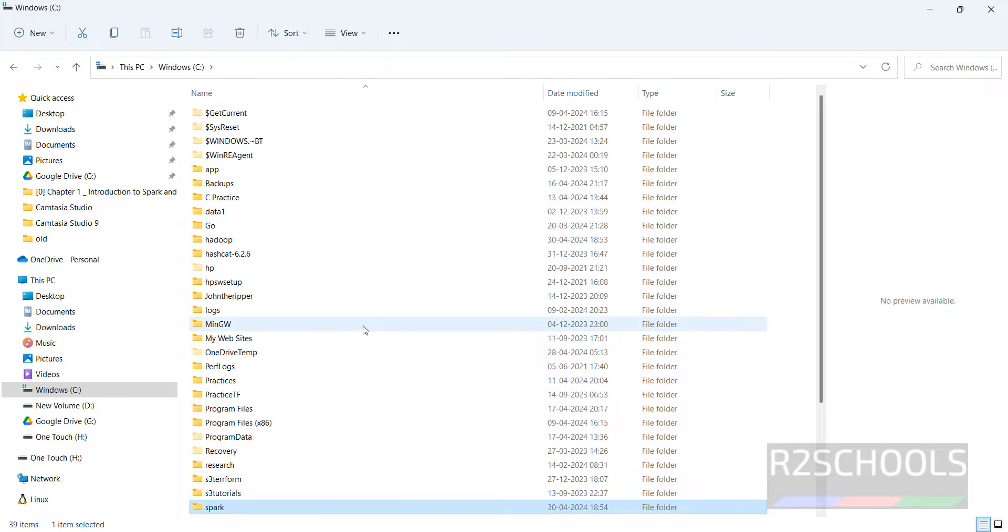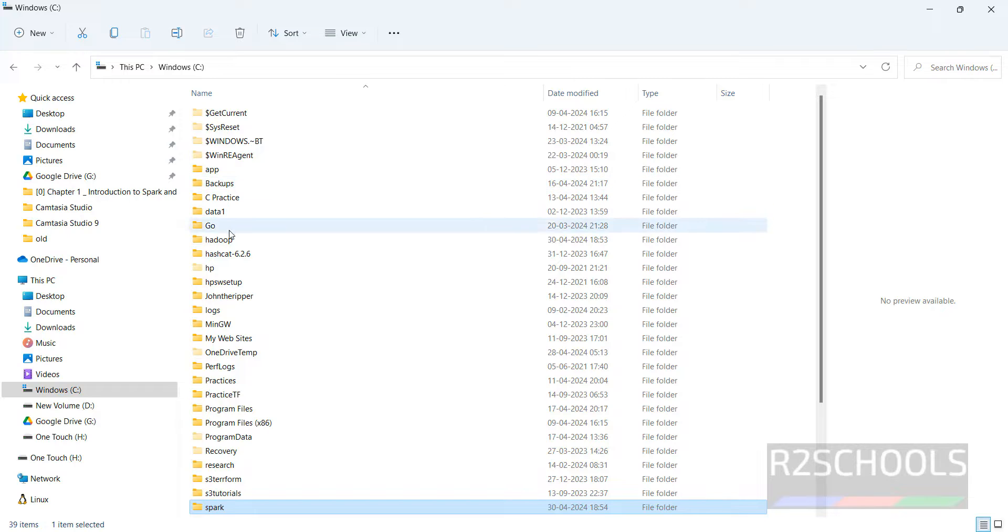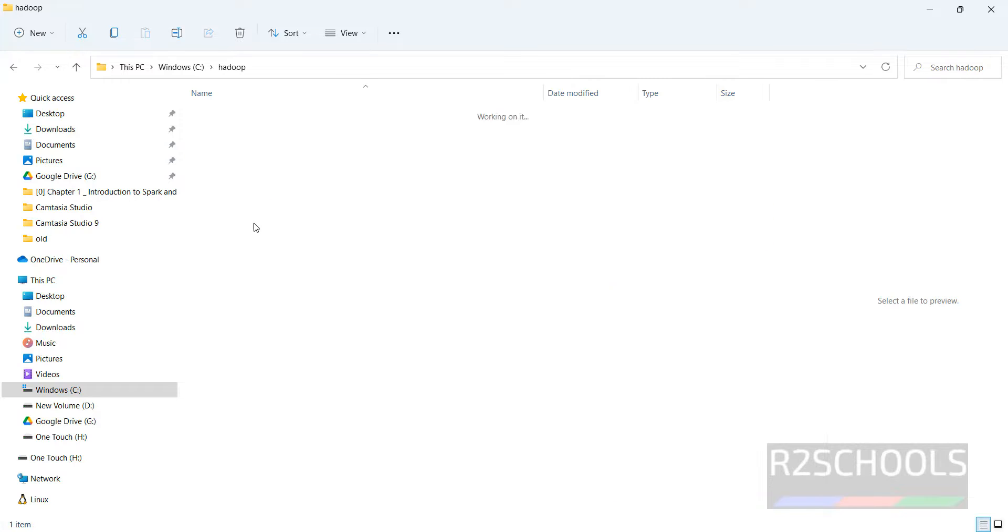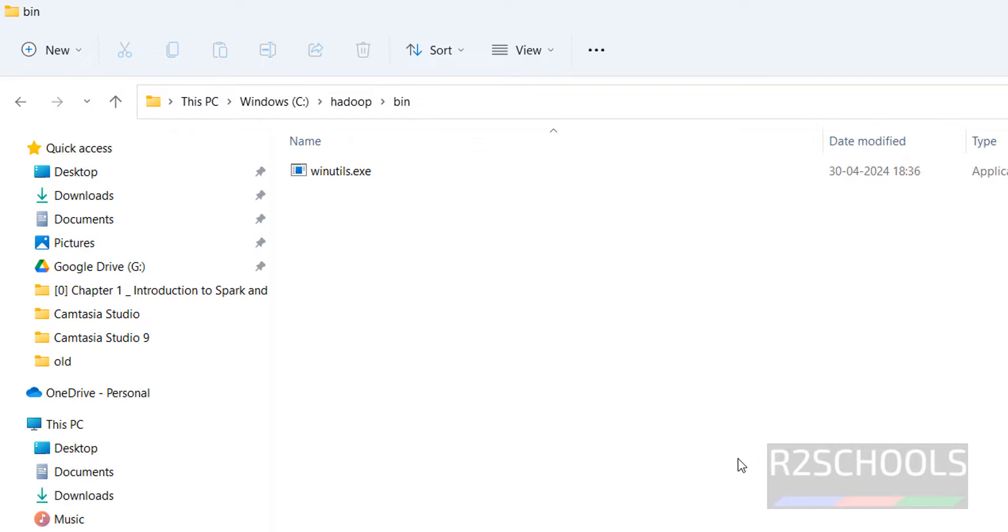All data is ready. What we have done until now: Java is installed, Python is installed, Spark extracted, and Hadoop directory created. In that bin is there. So next we have to configure the environment variables in Windows 11.